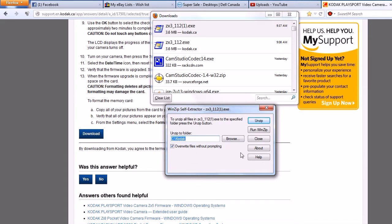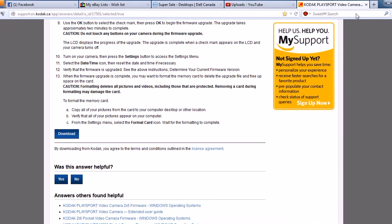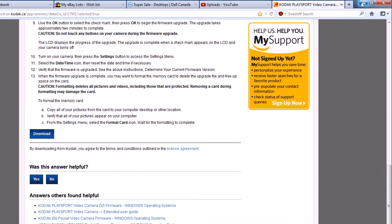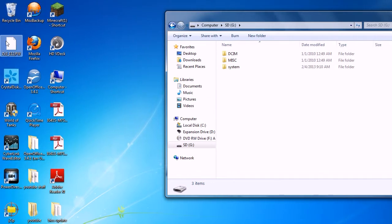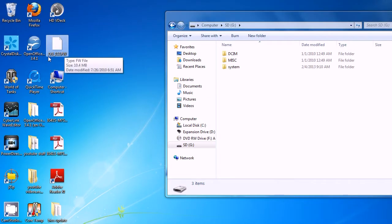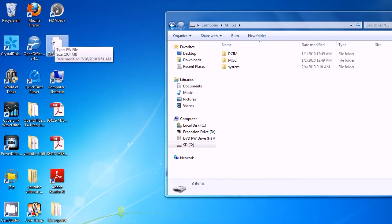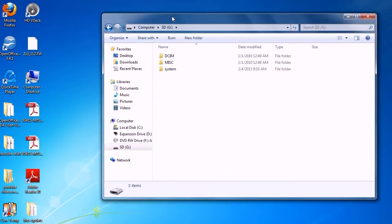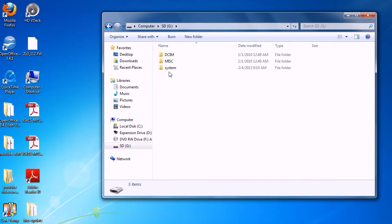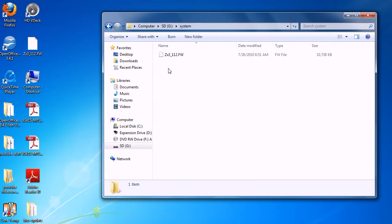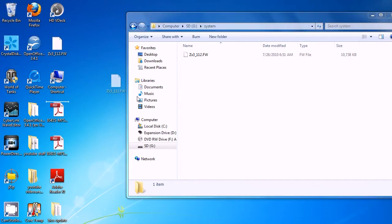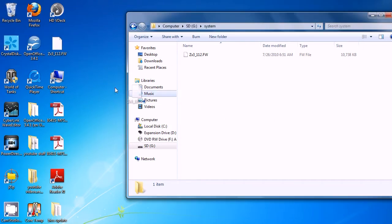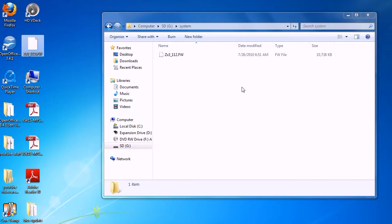I'm not going to do it again because I already have the file there. So now that you've unzipped that you'll have a file like this and it's the firmware file. So now you have to go back to your SD card and the system folder that you made and drag that into your system folder. As you can see I've already done that so I'm not going to do it again. And then just click off of that.